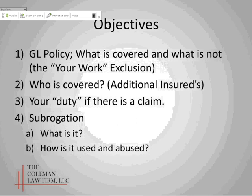Then we're going to talk about who is covered and additional insureds. I'm guessing that every single one of you is being asked to provide additional insured status to the general contractors and/or the owners that you work for. Then we're going to talk about what your duties are if there's a claim — what you have to do and what you have to be careful not to do. Then we're going to talk about subrogation, which I understand has come up recently as a hot topic: what is it, how has it been used in the past, and how is it currently being abused or overused.